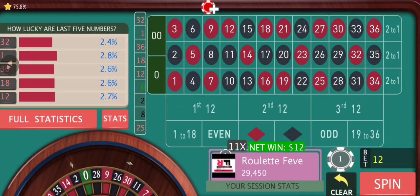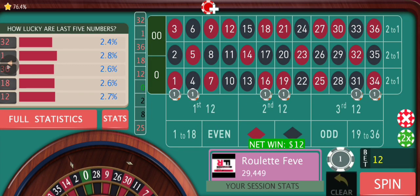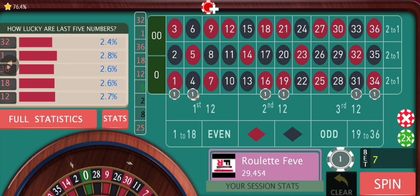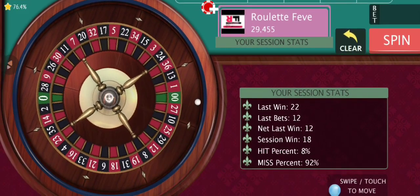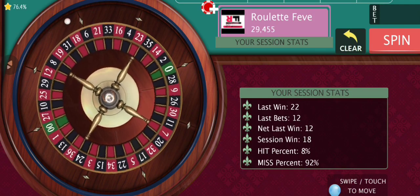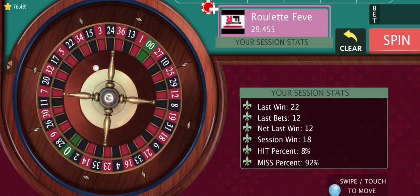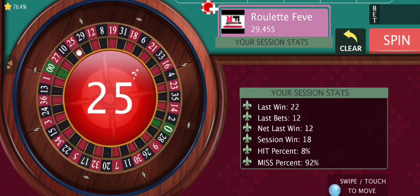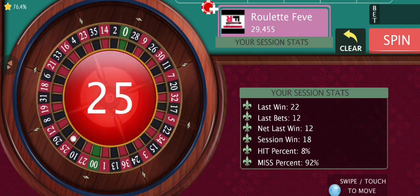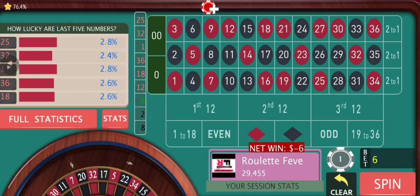We have another win — now we can go back to our base bet. I am using 100 as my stop loss, as I said, and 50 as my target, so let's see how it goes.